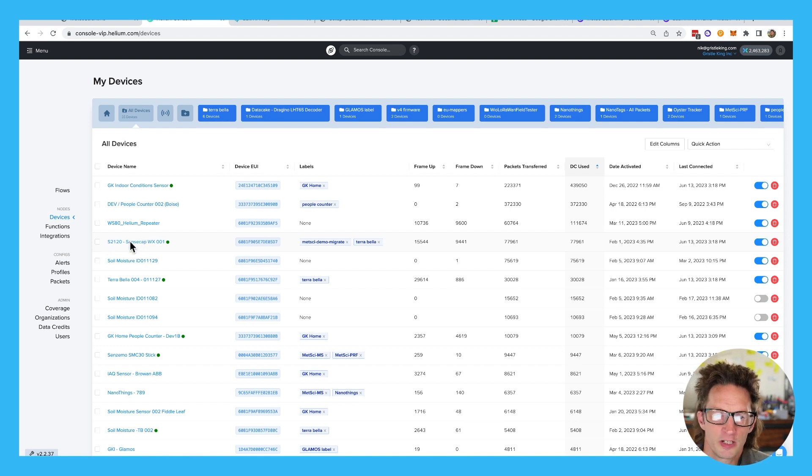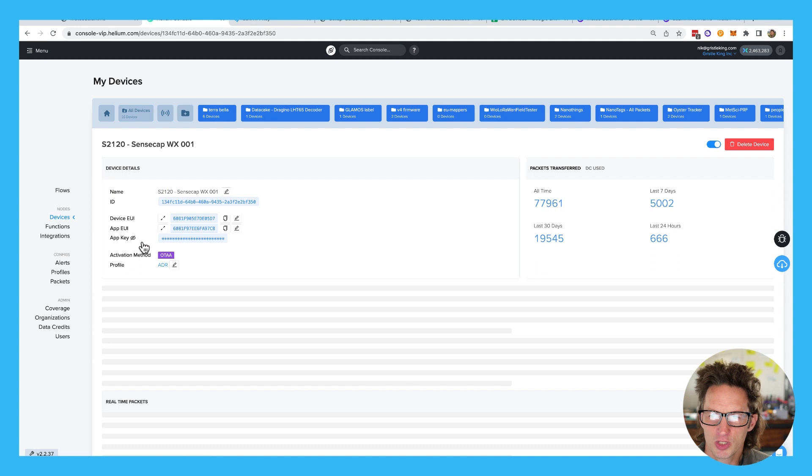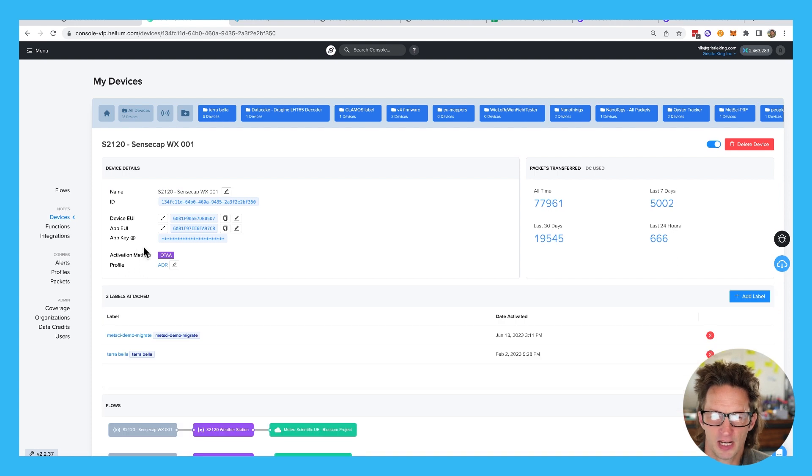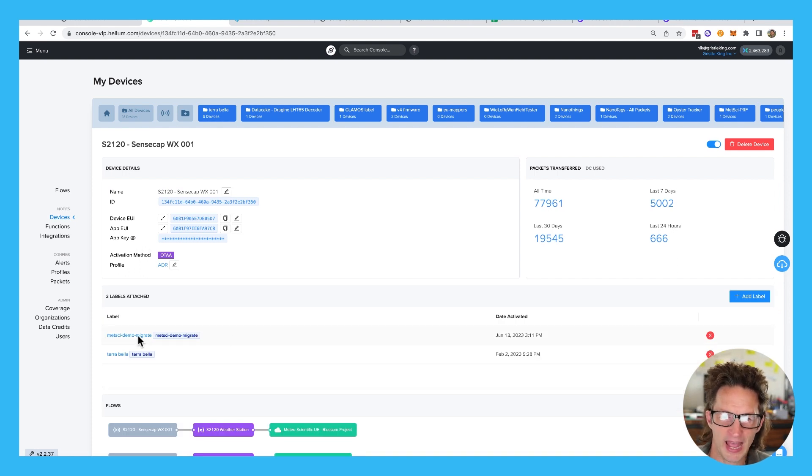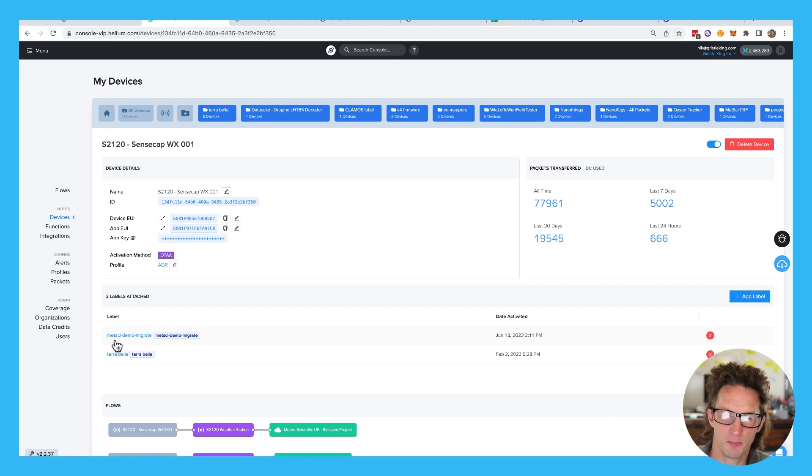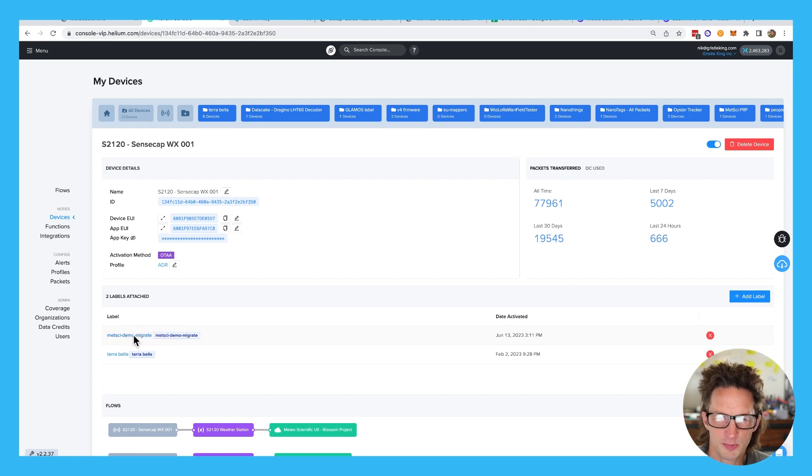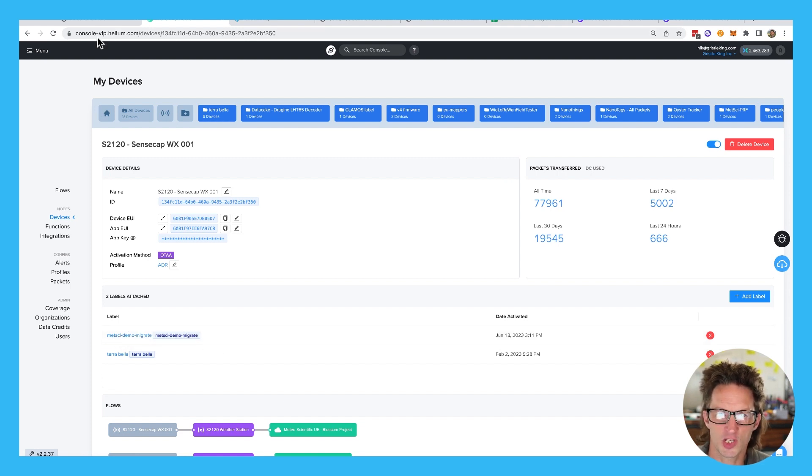So we're over here on Helium console and I'm going to choose this device and I've already done this part, but we're going to add a label. And this label is the label that you need to migrate over. So I call this MetSci dash demo dash migrate. So that's my label I'm going to use. You just got to remember it. You don't have to do anything else crazy with it.